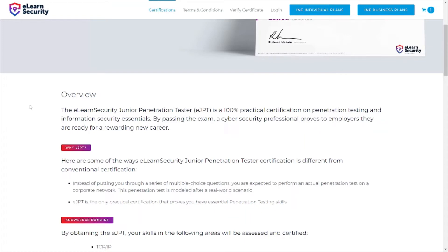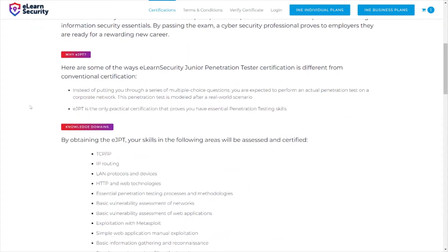The exam itself is 72 hours long with 20 multiple choice questions. In order to answer those questions correctly, you will need to carry out several different activities — it's similar to a capture-the-flag process like TryHackMe. Rather than putting you through a simple series of multiple choice questions, you are expected to perform an actual penetration test on a corporate network.